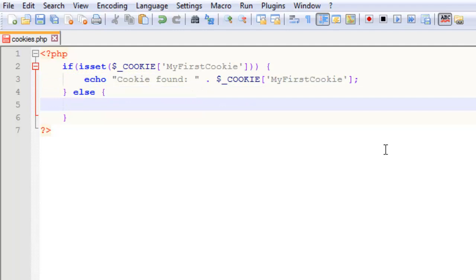In the else statement, we're just going to tell the user that the cookie is not found and that we're going to set it now.